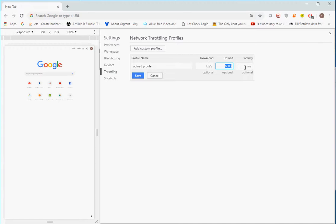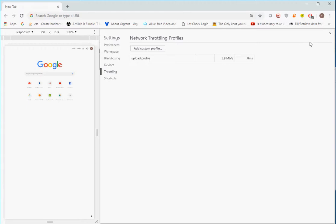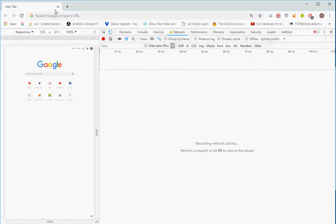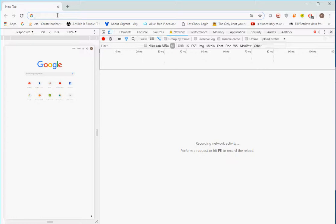Then go back and select that profile. Once you select that profile, open